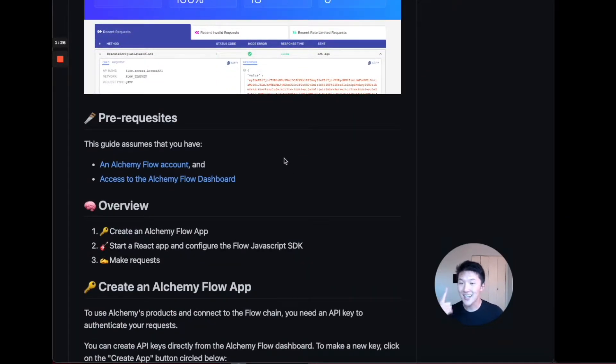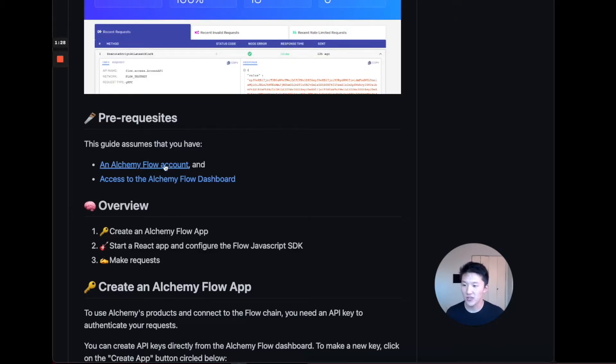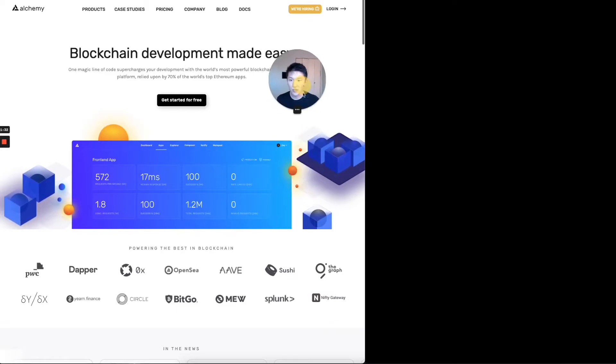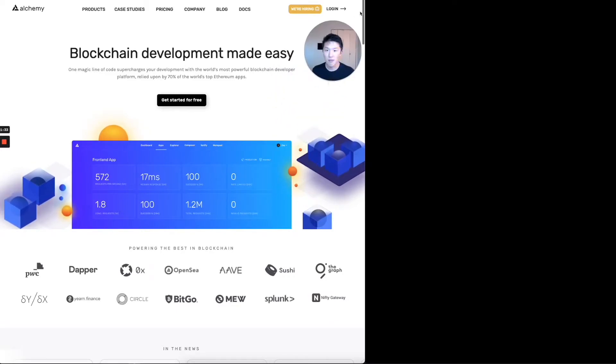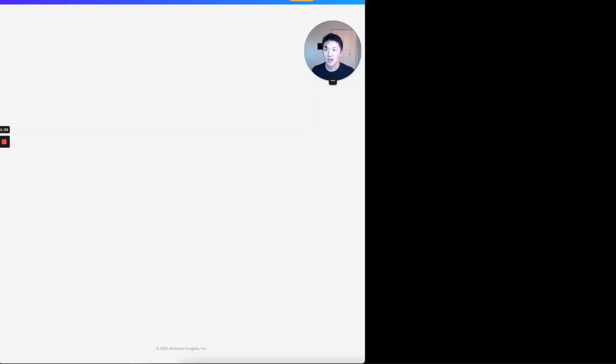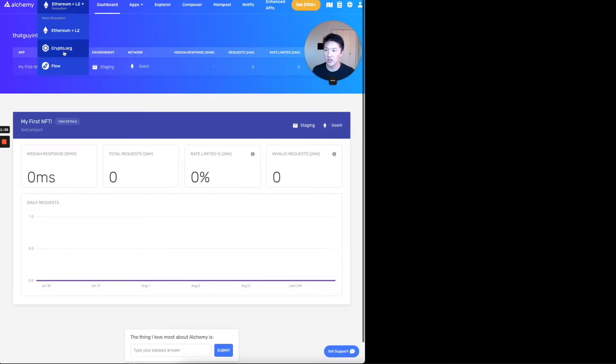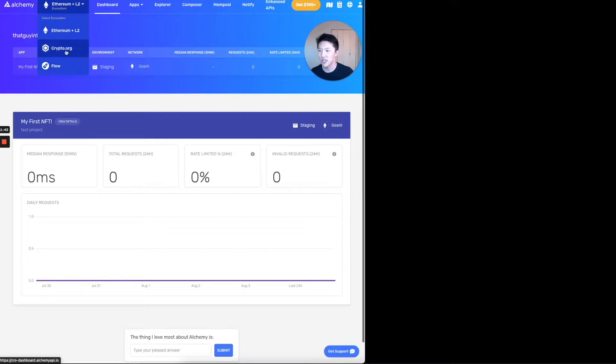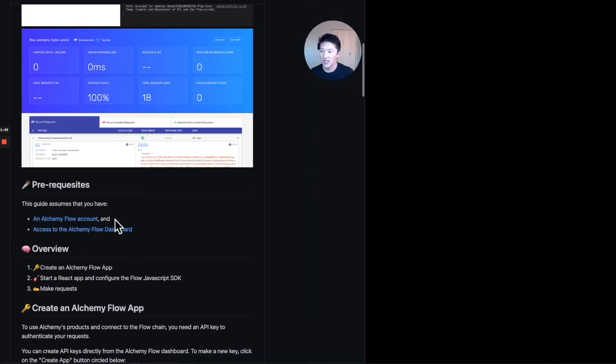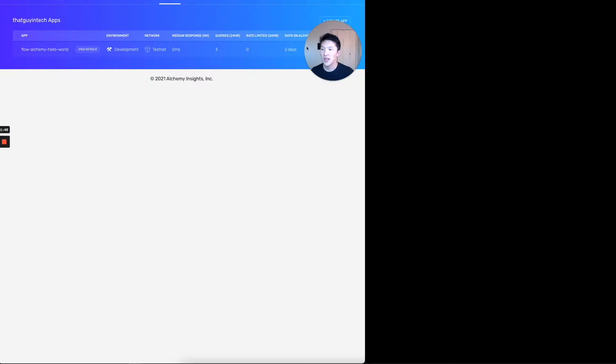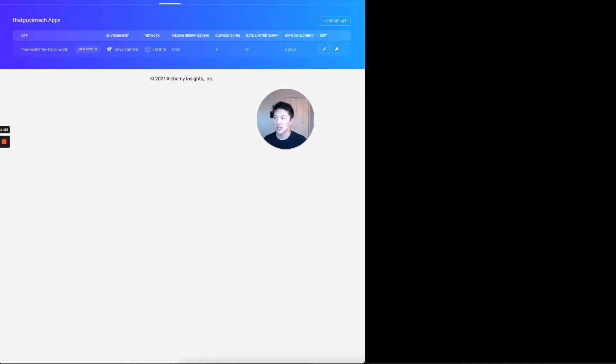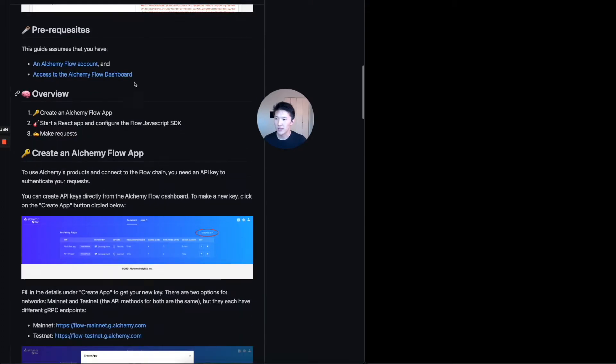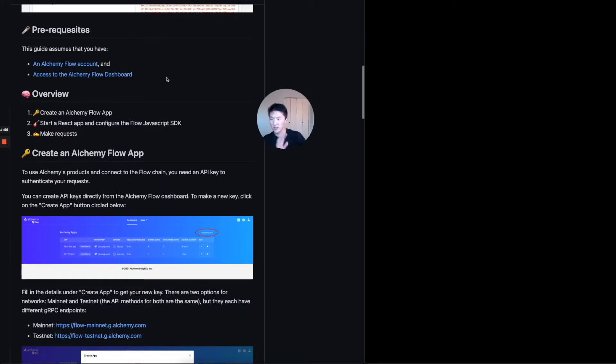So prerequisites, this guide assumes that you have an Alchemy flow account. So if you just click on this link, and then you log in up here, I already have an account, so it should auto log me in and it takes me to the Ethereum thing by default. I think it's because that's their biggest, most supported blockchain right now. But if you click down to flow, that's where that second link takes you. And I already have an app up, but we're going to create app and make an API key. So that's kind of what you need to, you need to go and set up your account first.